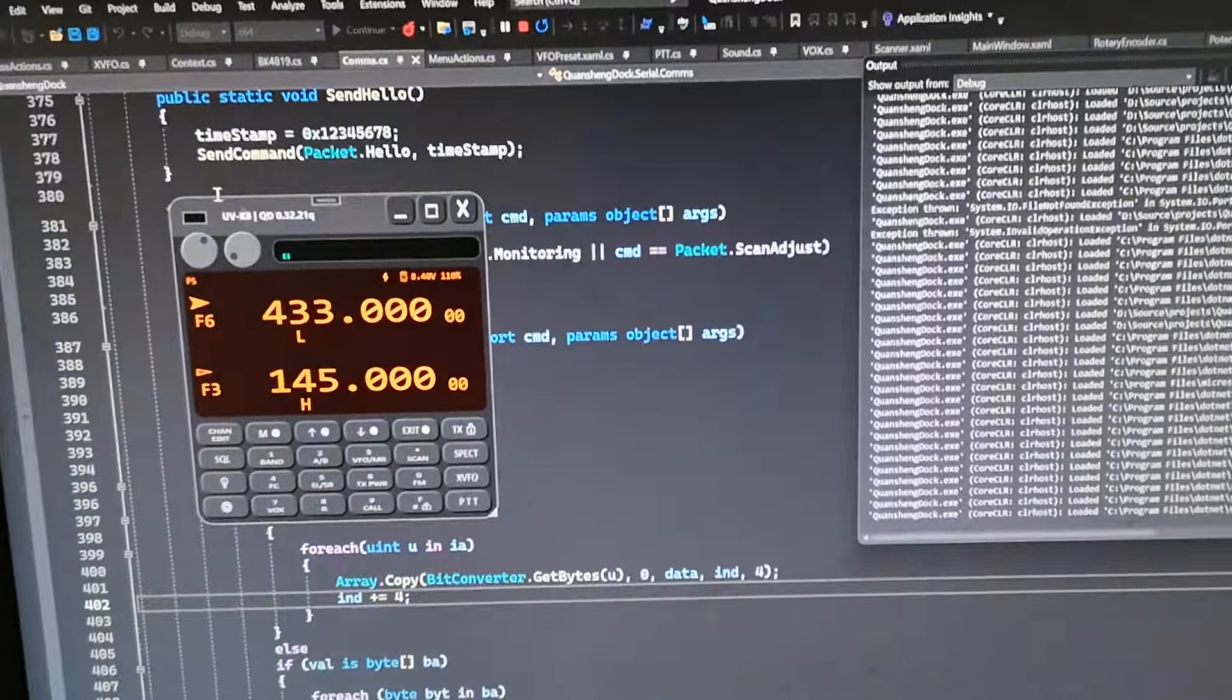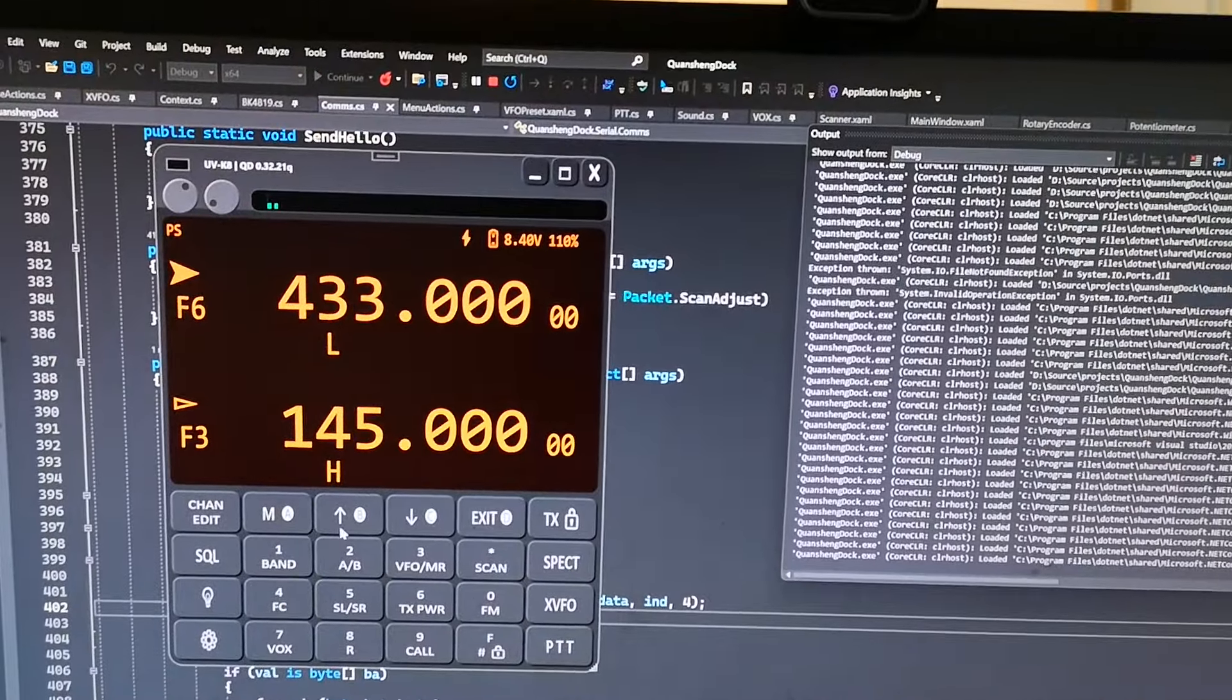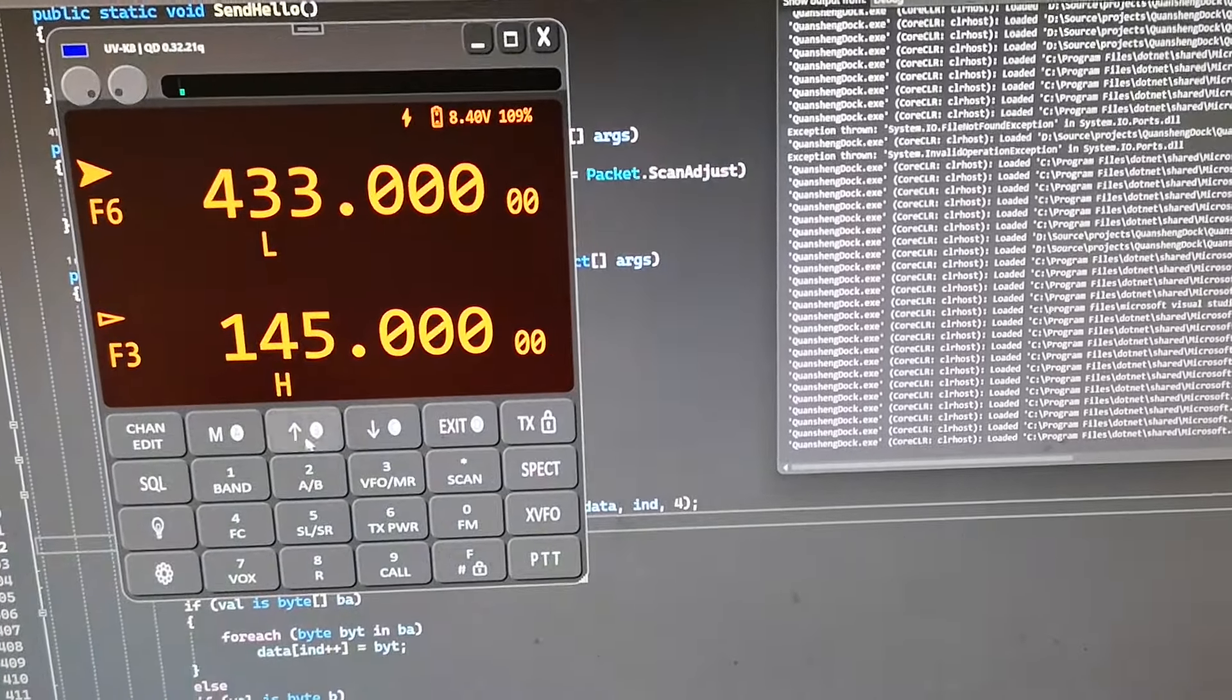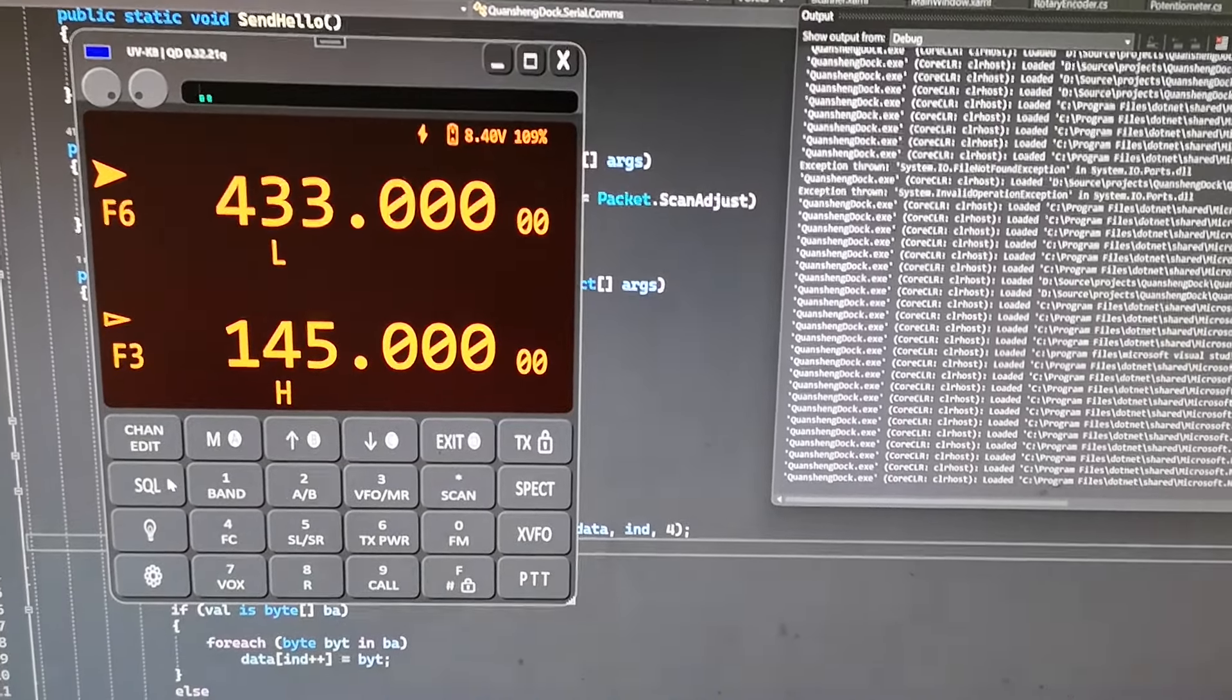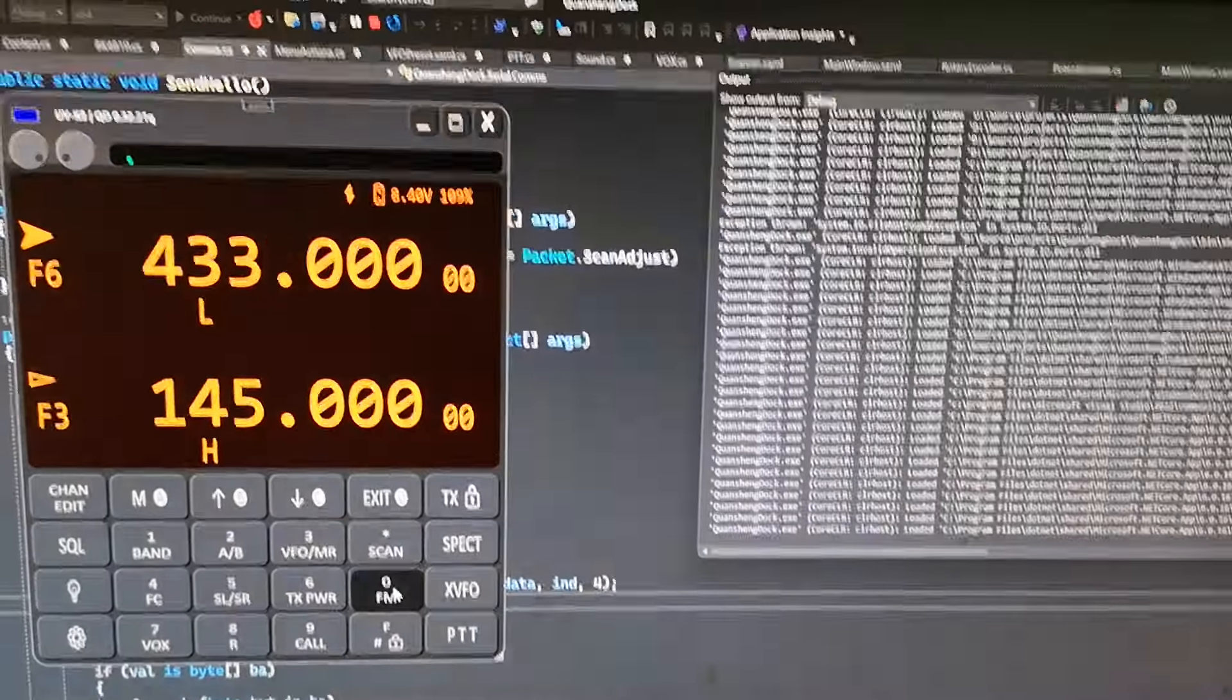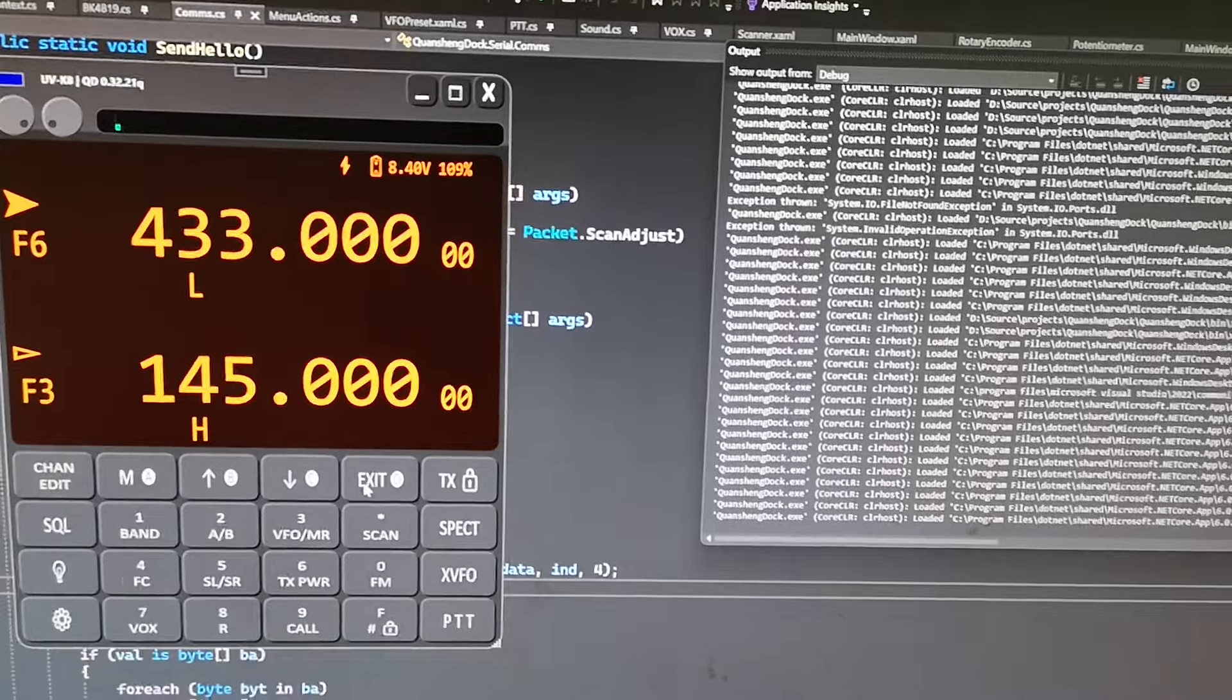Here we go, let's make this a bit bigger, turn the volume up a little, turn the squelch off. Lovely, we're getting really nice audio coming through there. Let's try the FM radio.